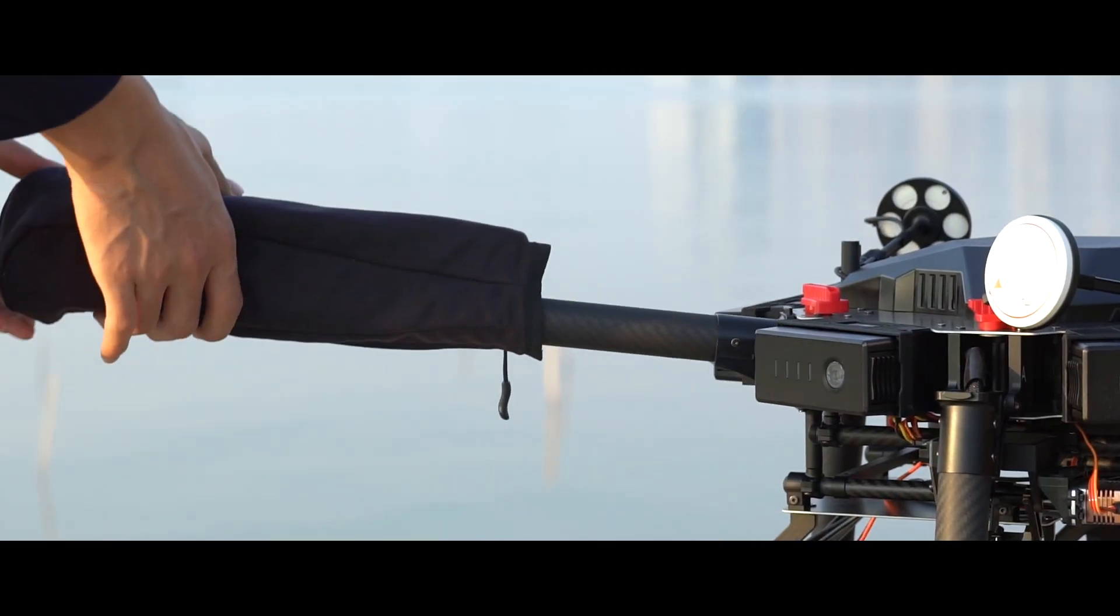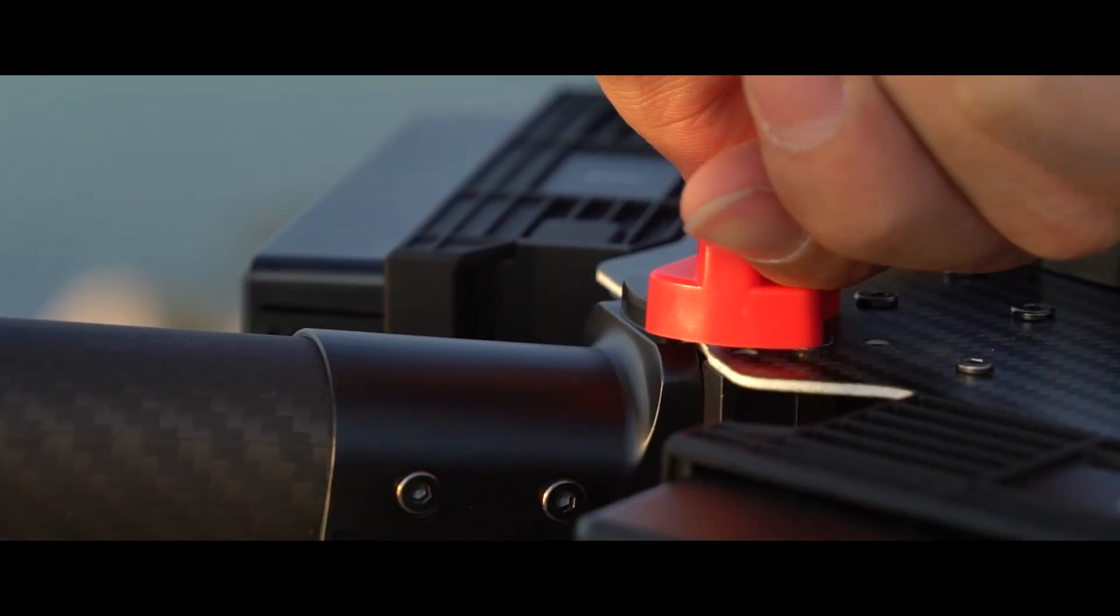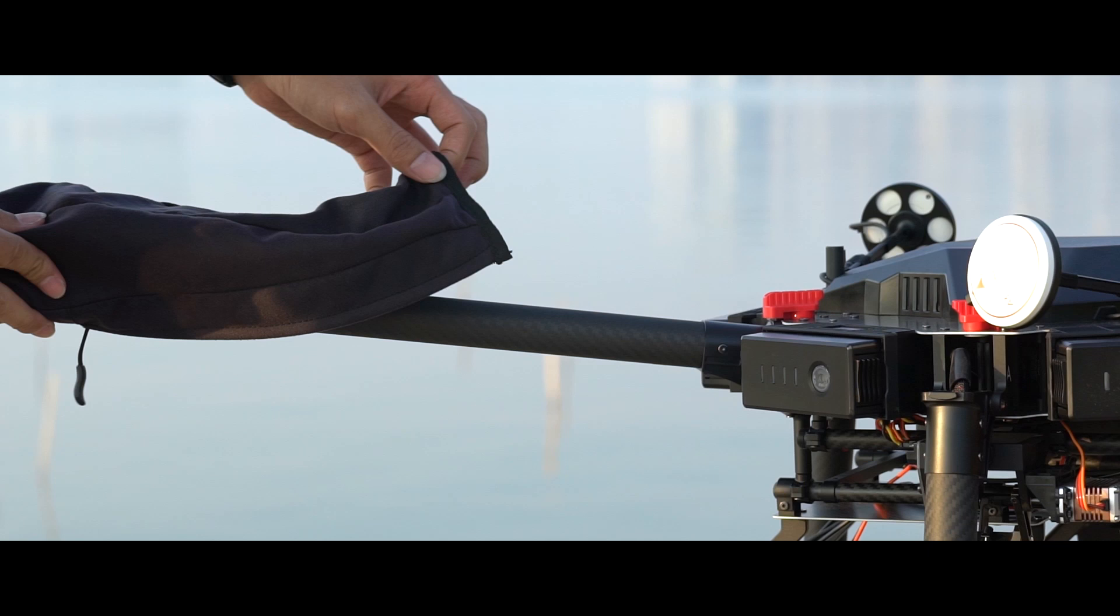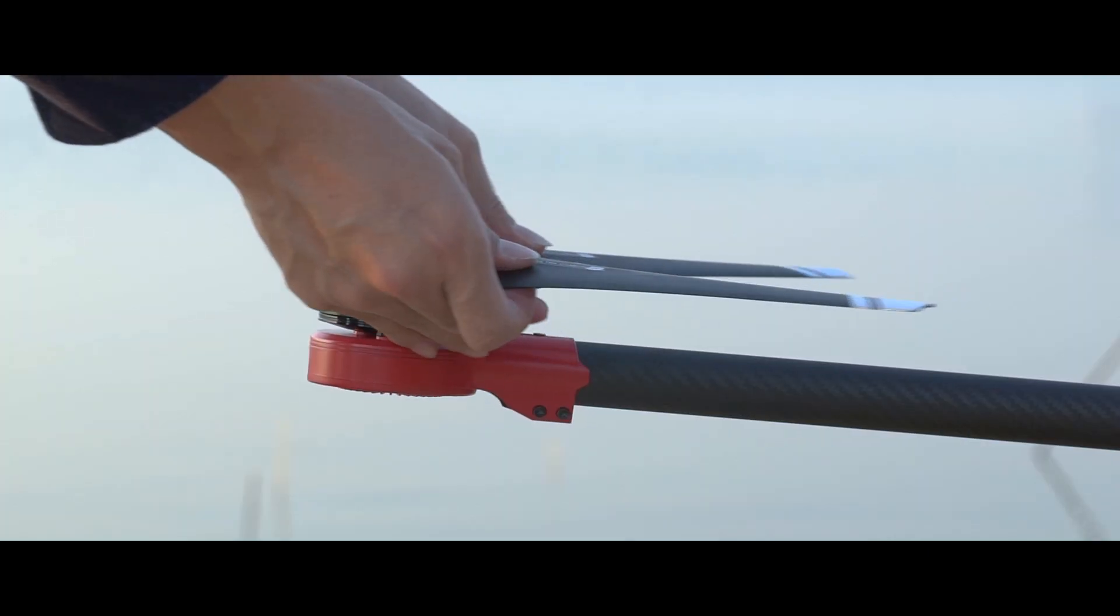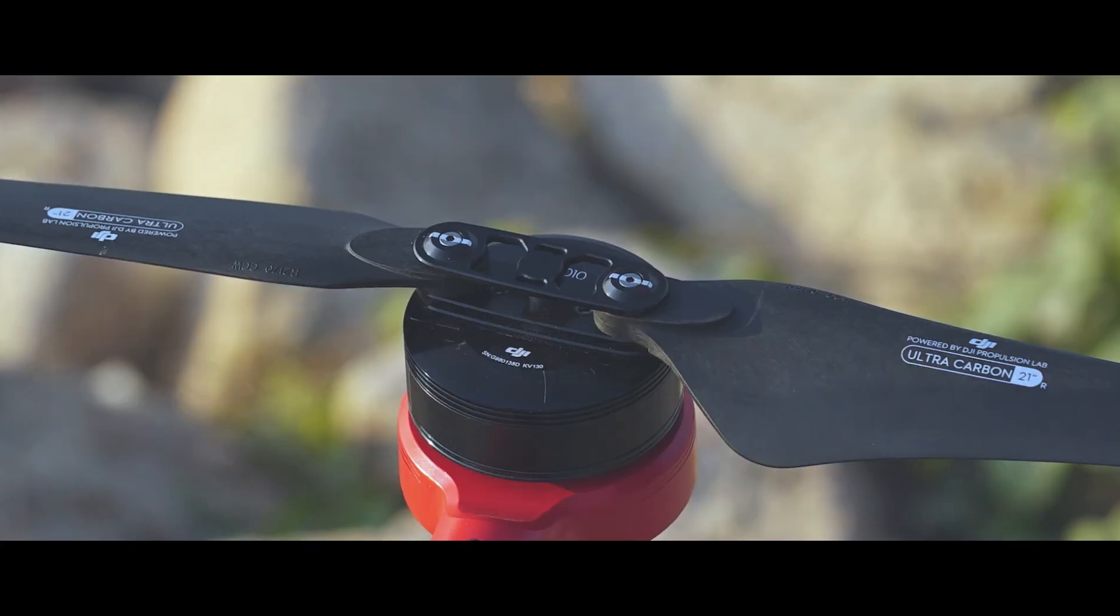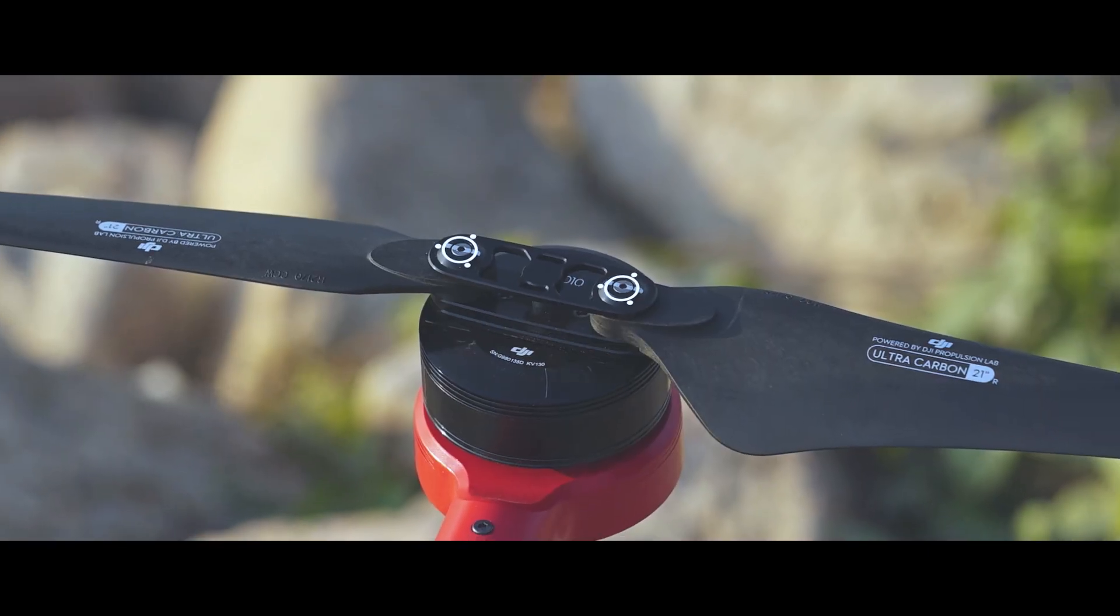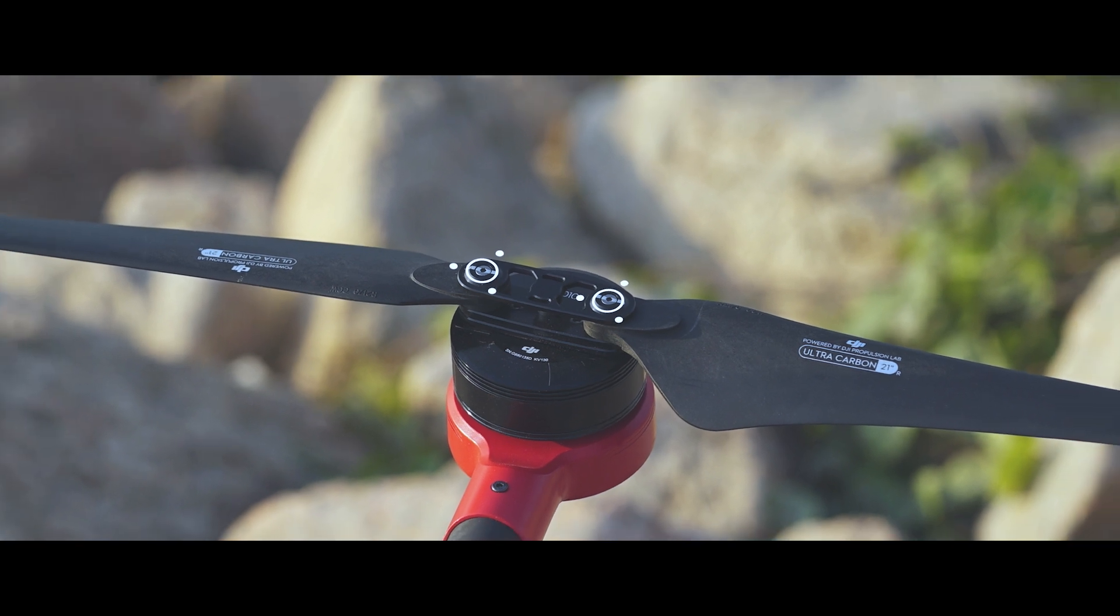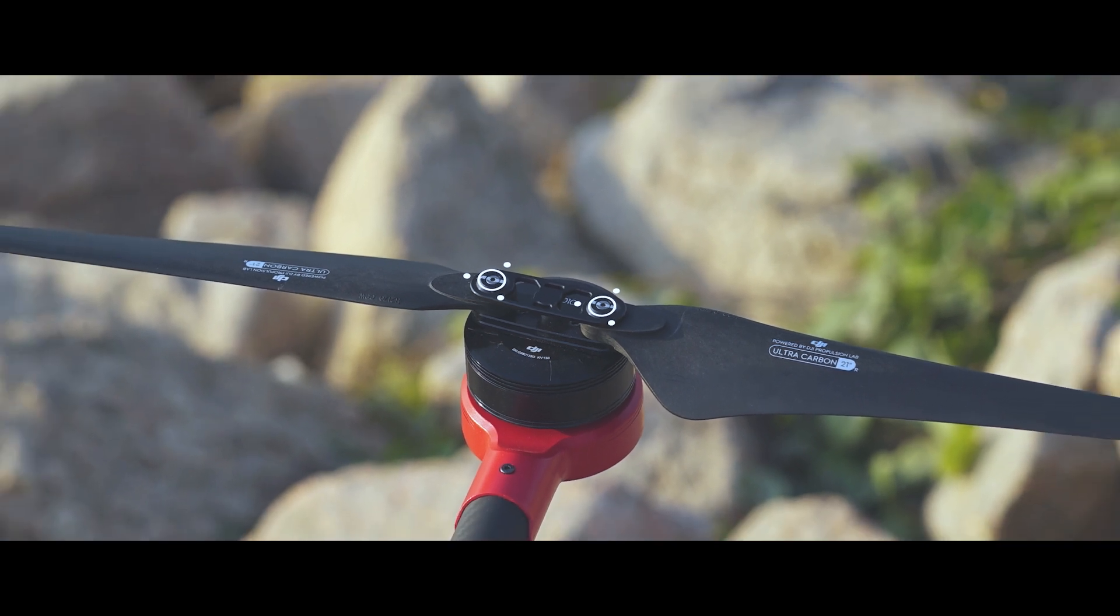Unfold the frame and fasten the red clips. Now, fully unfold the propellers and make sure there are no cracks in the blades. Align the white lines with the fastening screws to the white lines on the foldable propellers.